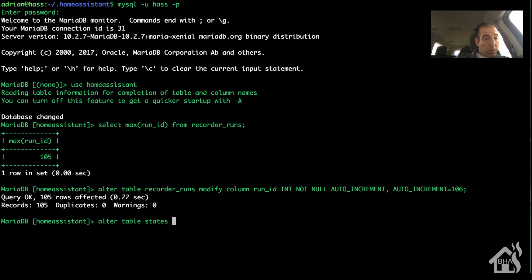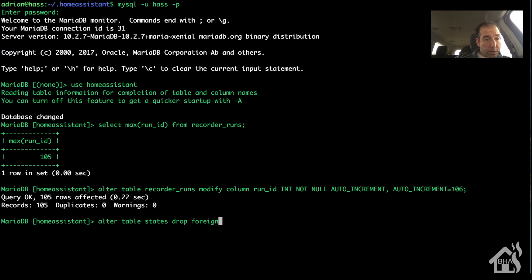And then ALTER TABLE STATE DROP FOREIGN KEY. So we're going to type in a foreign key states_IBFK_one.